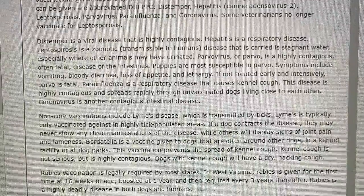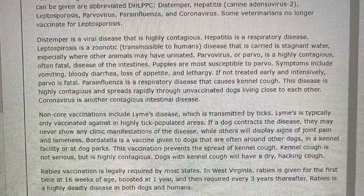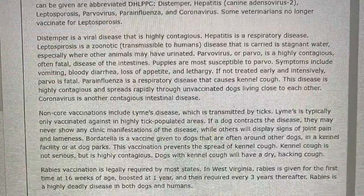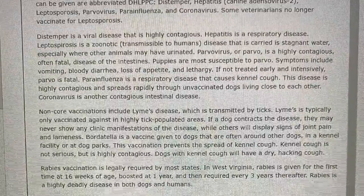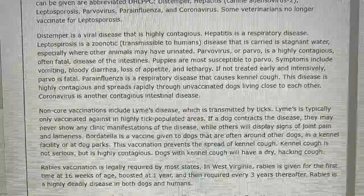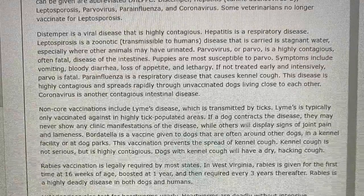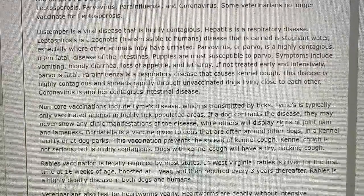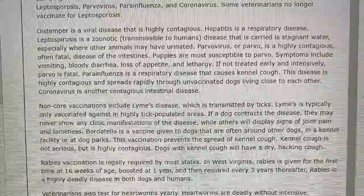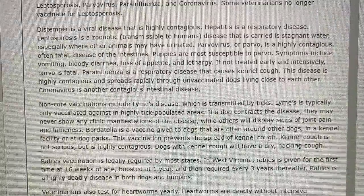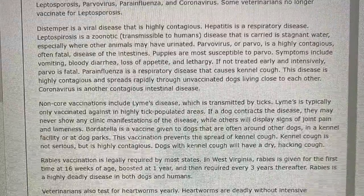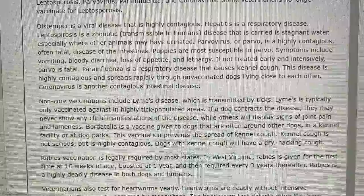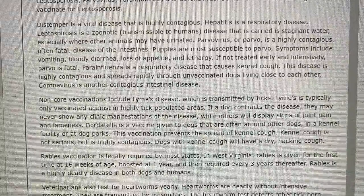Parvo symptoms include vomiting, bloody diarrhea, loss of appetite, and lethargy. If not treated early and intensively, parvo is fatal. Parainfluenza is a respiratory disease that causes kennel cough. This disease is highly contagious and spreads rapidly through unvaccinated dogs living close to each other. Coronavirus is another contagious intestinal disease.